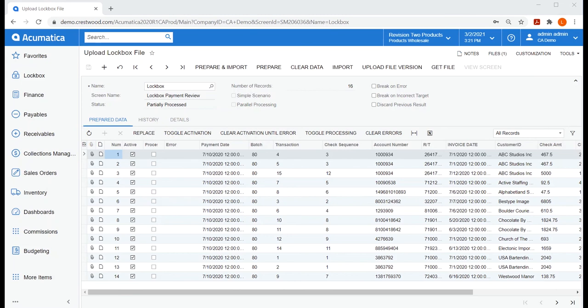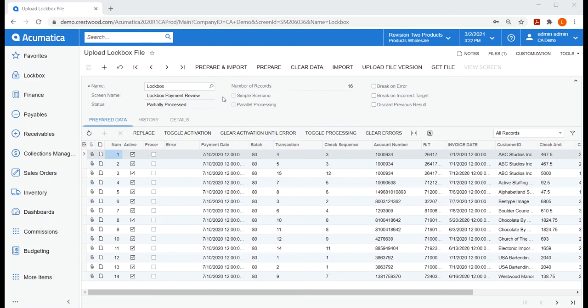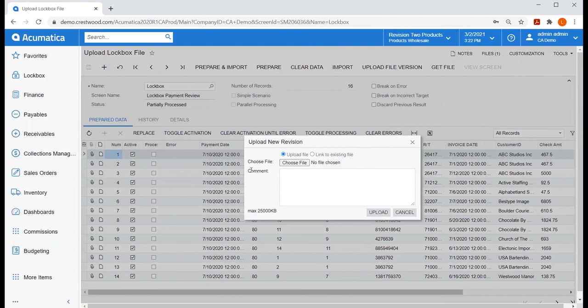At the risk of sounding a little technical here, part of the configuration of our module includes preparing the data provider fields and mapping those fields to this lockbox import scenario so it supports the format of your bank's lockbox file. It's a one-time configuration.